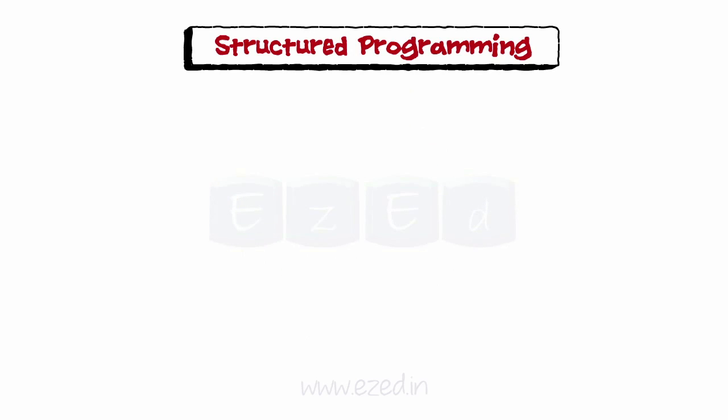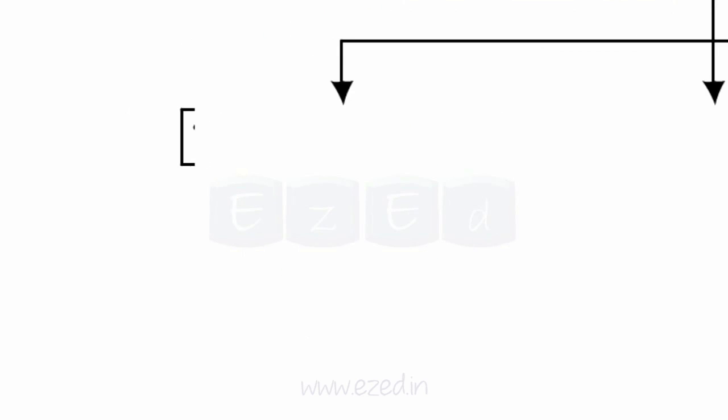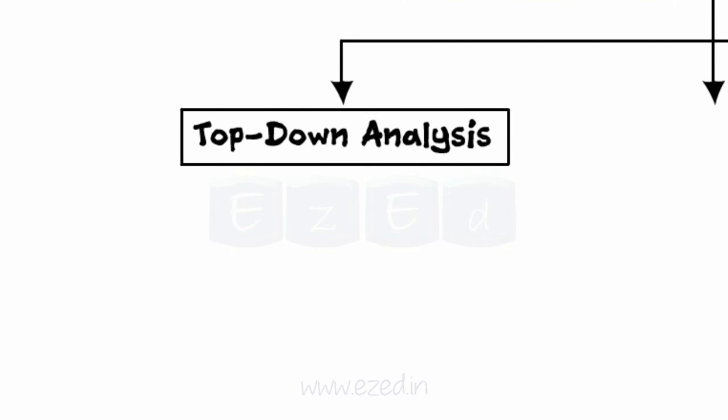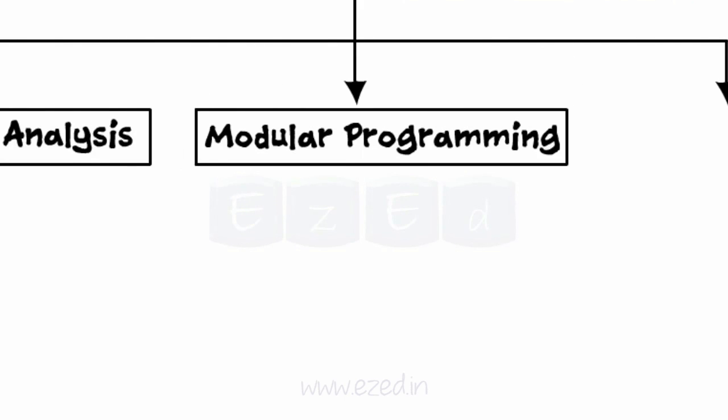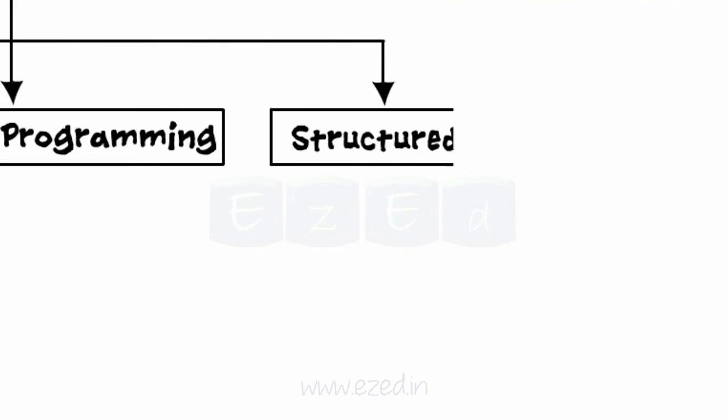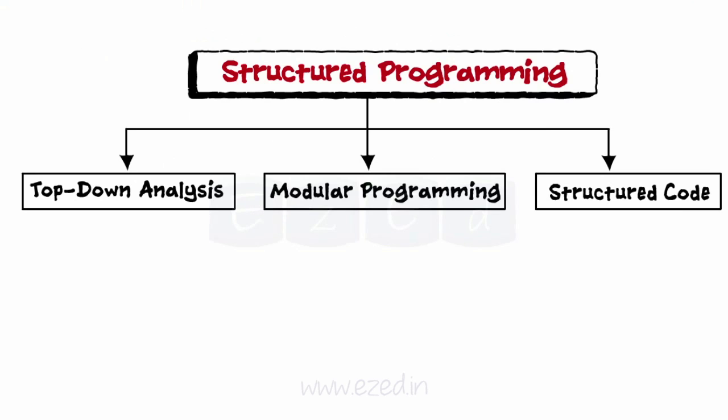Structured Programming involves three phases, namely: 1. Top-down Analysis, 2. Modular Programming, 3. Structured Code.